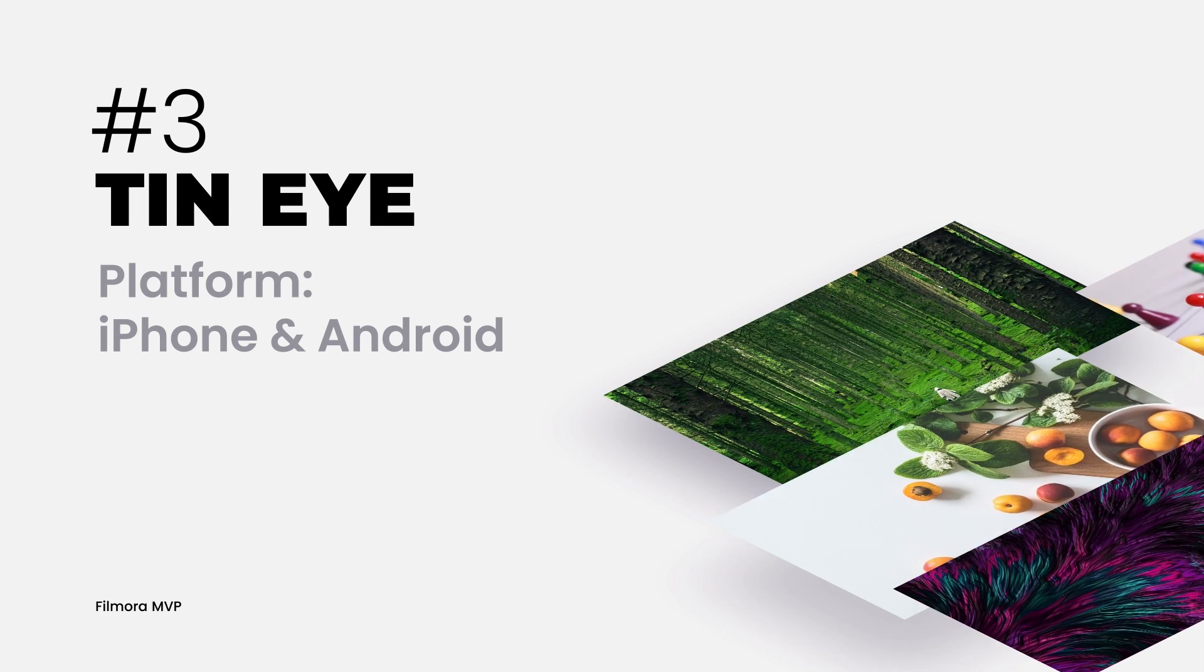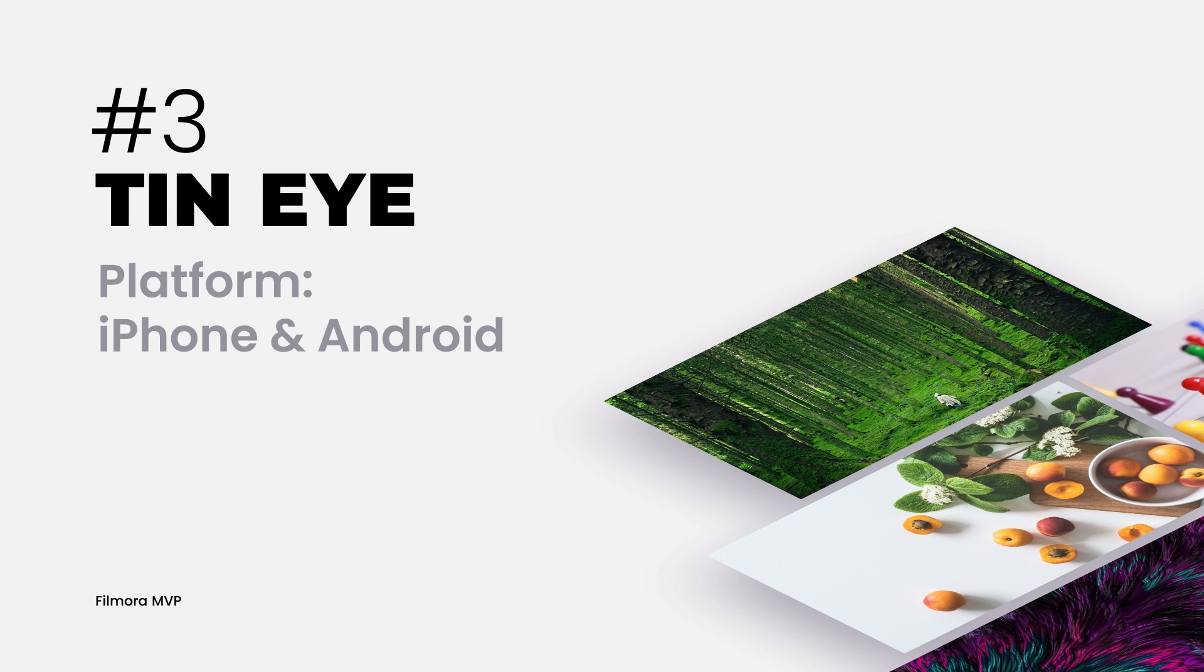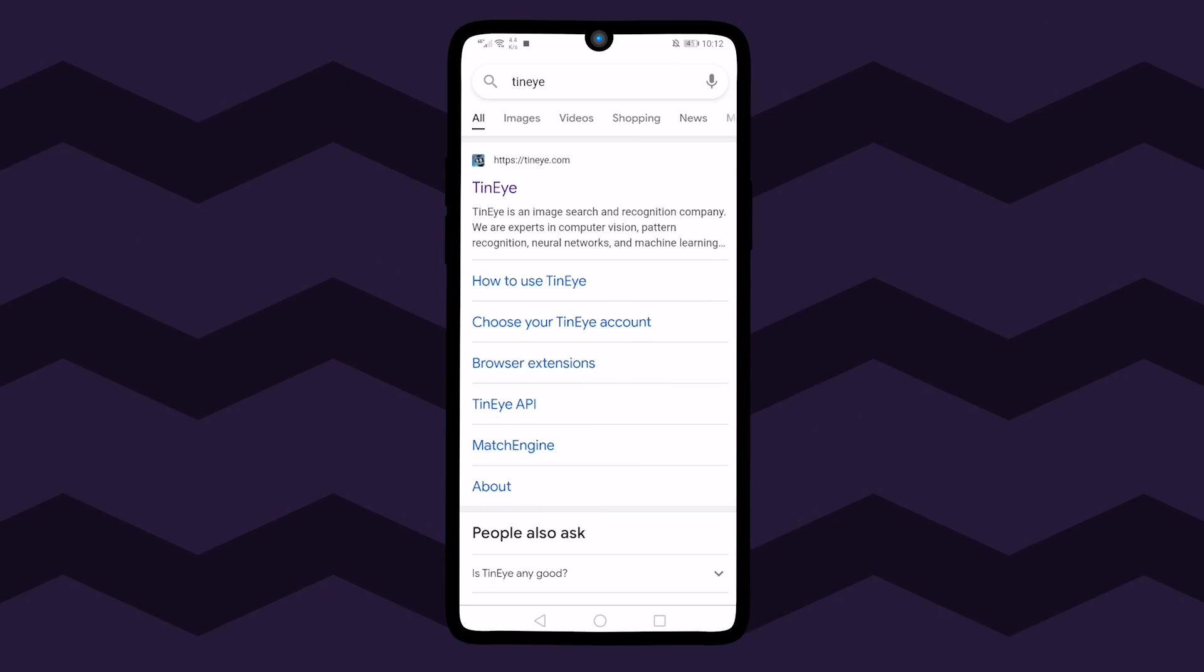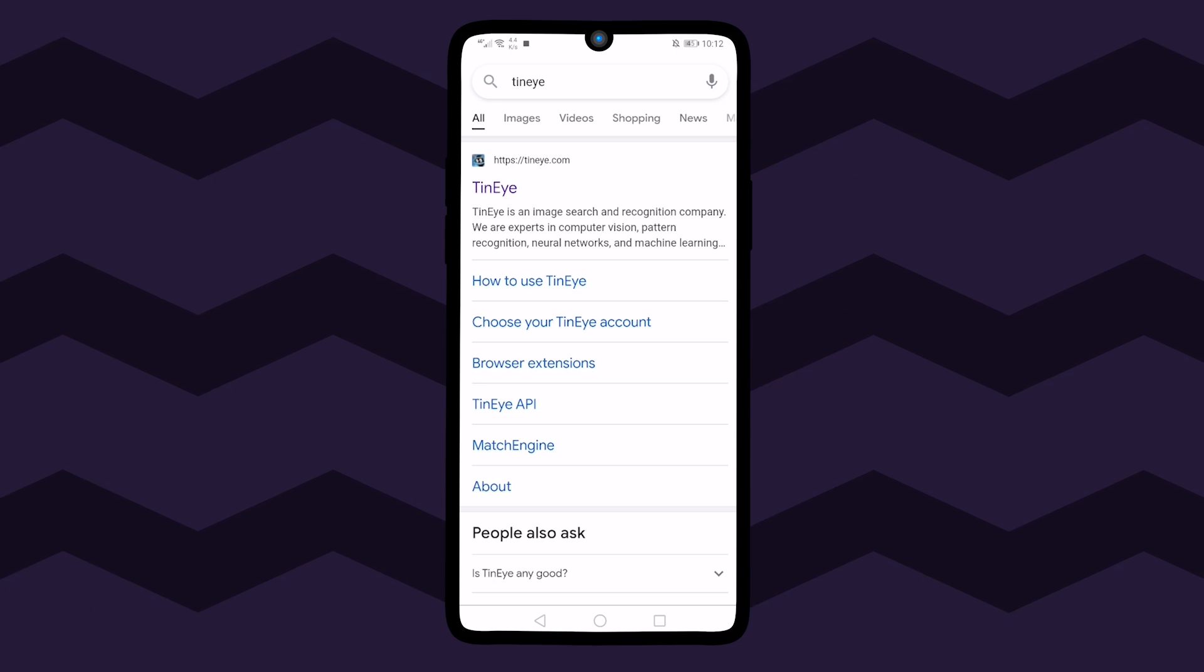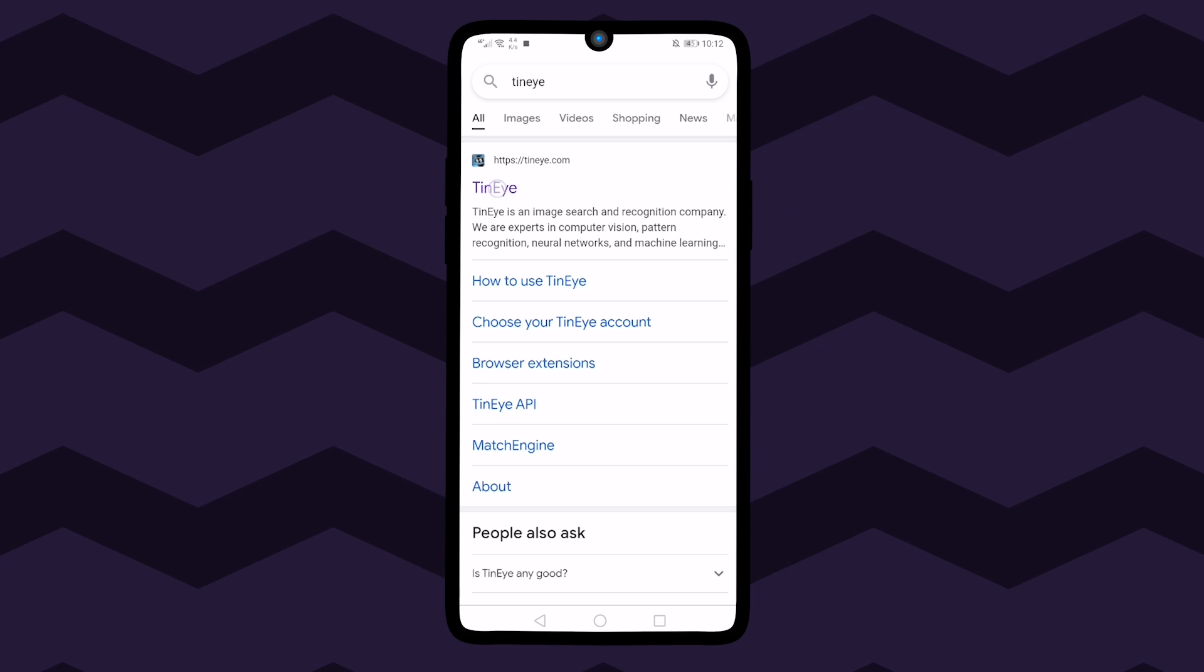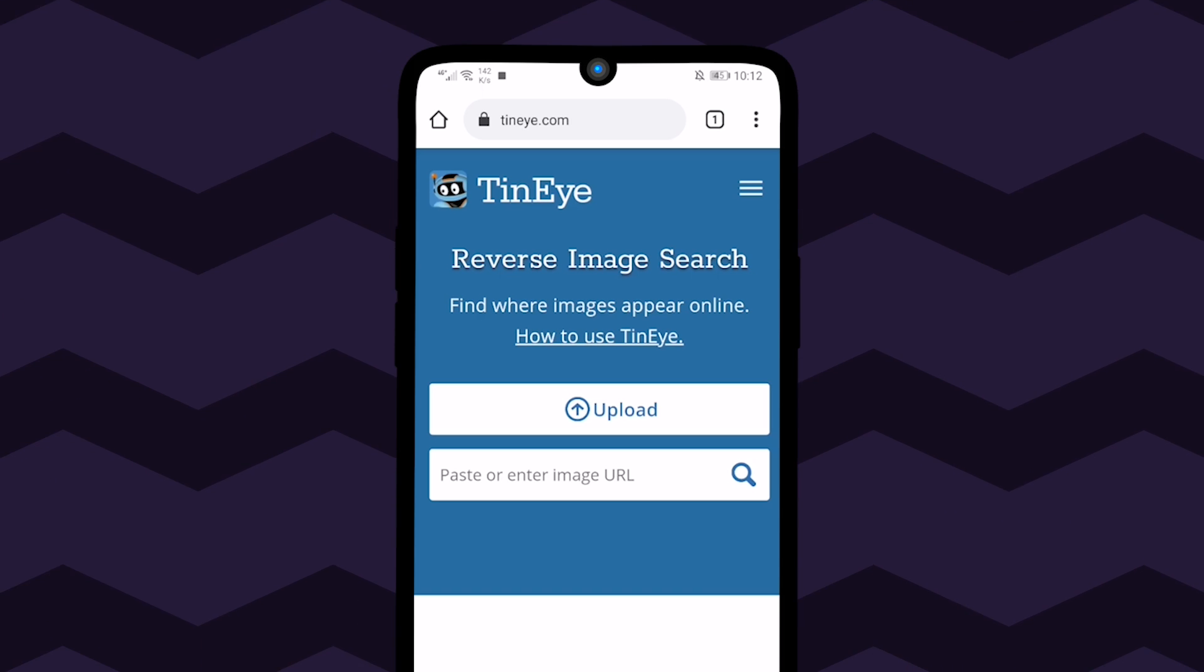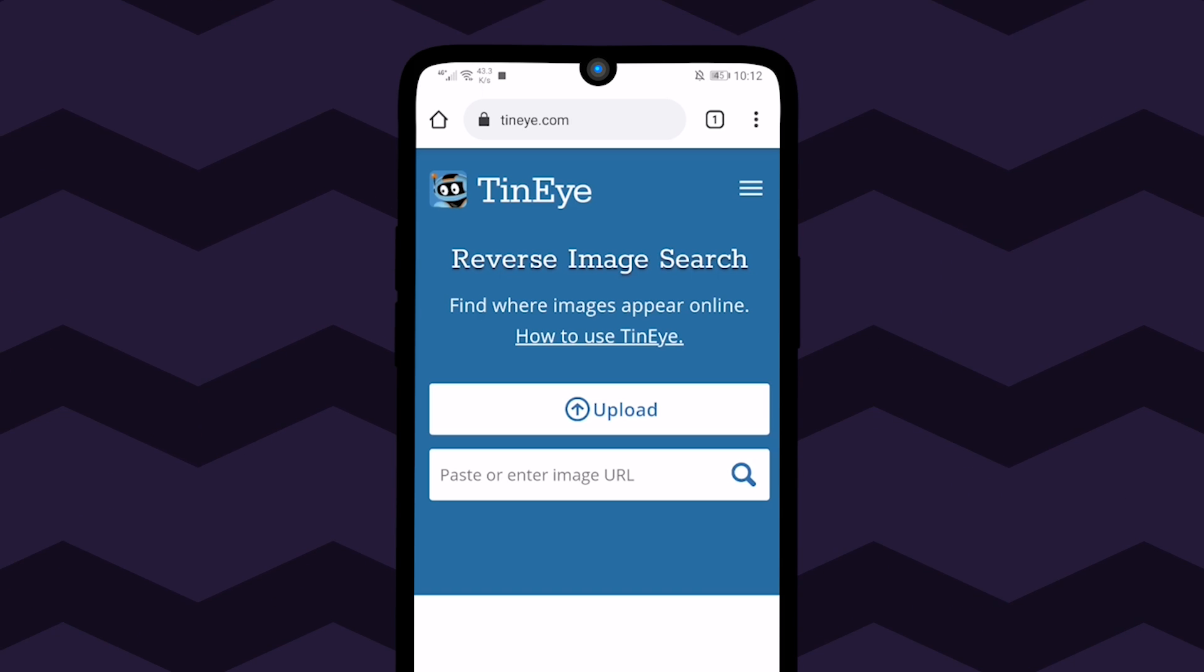The third method to have a reverse image search is TinEye, a dedicated reverse image search website. Open any browser on your iPhone or Android device and navigate to www.tineye.com.